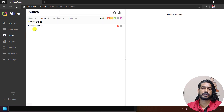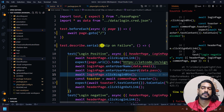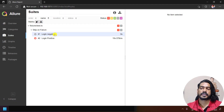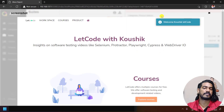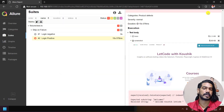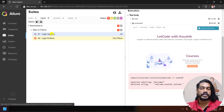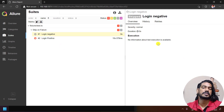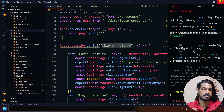In the Allure report, you can see we have two tests. 'Skip on failure' is the describe group name. Within that, 'login positive' got failed because we expected 'welcome one' but got 'welcome'. As a result, the next test got skipped. That is what we are getting in the Allure report as well as in our console.